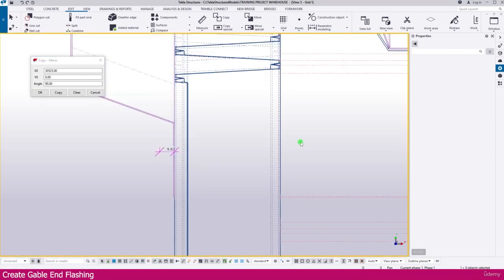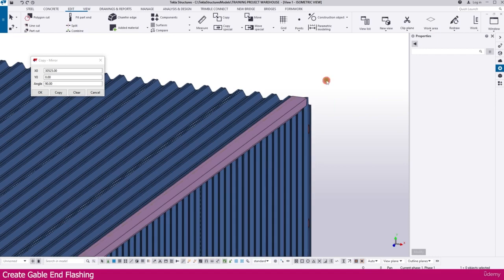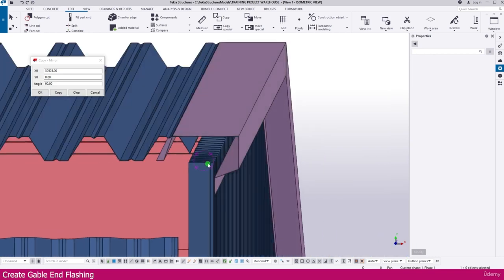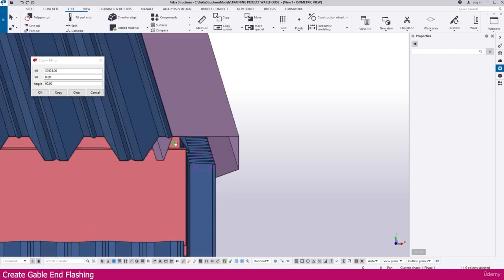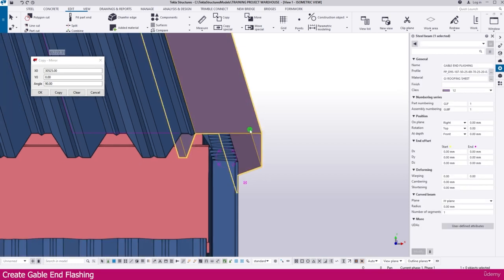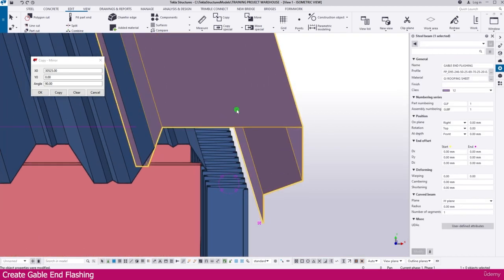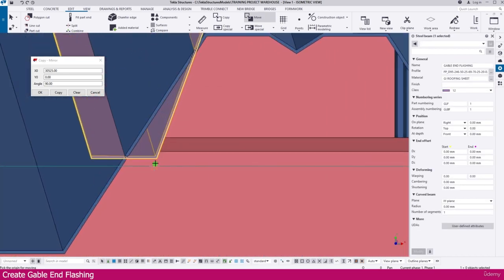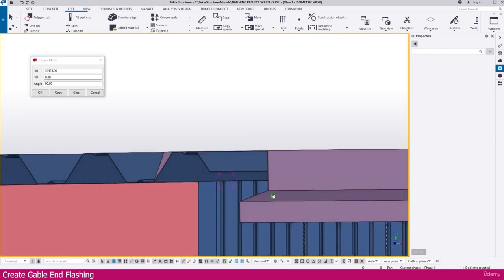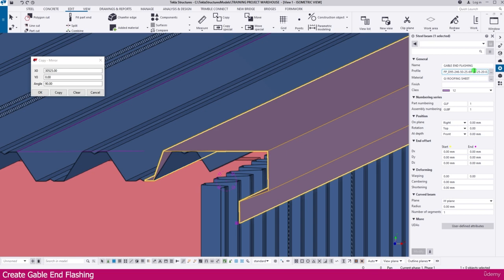Go to the 3D view with Ctrl+Tab — here it is perfectly placed. You can see the end flashing is fixed perfectly here. But here it is not fixed inside the sheet, so we need to increase this flashing size. Select this flashing, change this dimension to 246, then Enter. Select this one, right click move, click this point and place it here. Now you can see this flashing is perfectly placed.